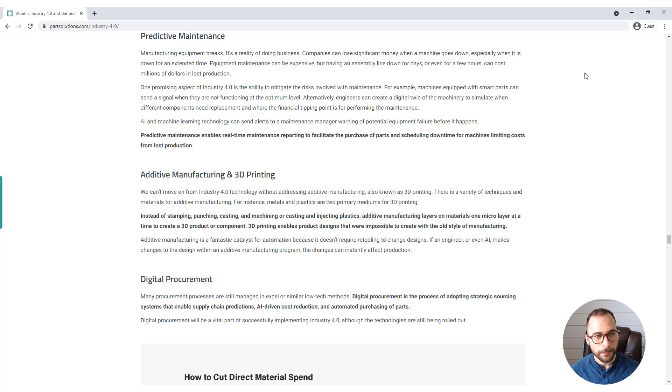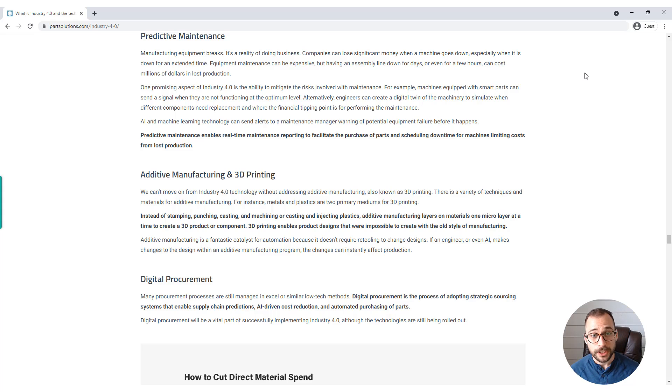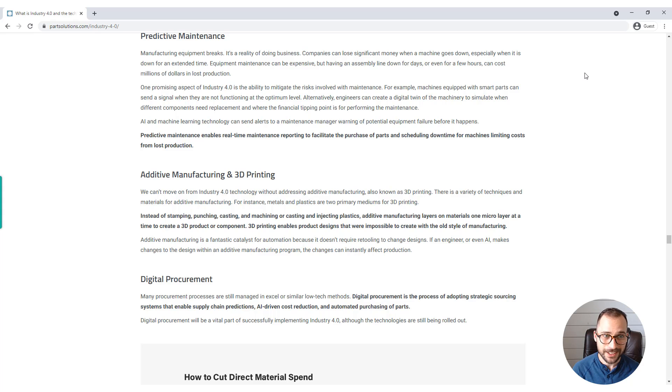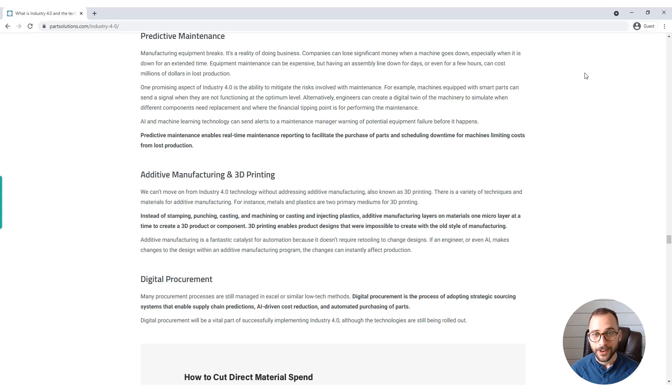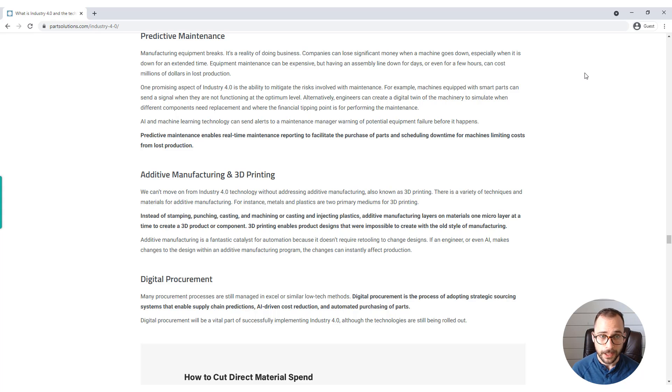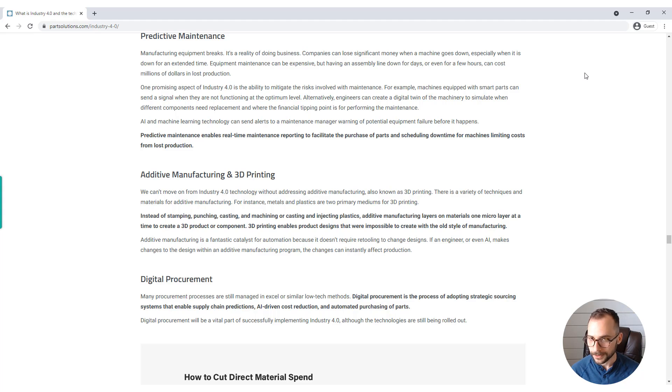One promising aspect of Industry 4.0 is the ability to mitigate the risks involved with maintenance. For example, machines equipped with smart parts can send a signal when they are not functioning at the optimum level. Alternatively, engineers can create a digital twin of the machine to simulate when the different components need replacement and where the financial tipping point is for performing the maintenance.